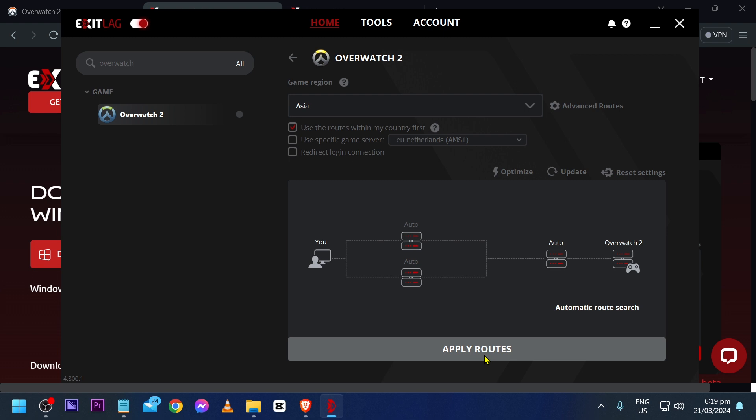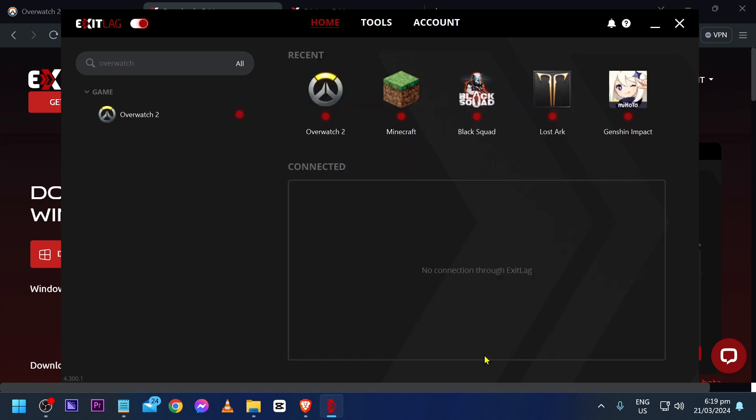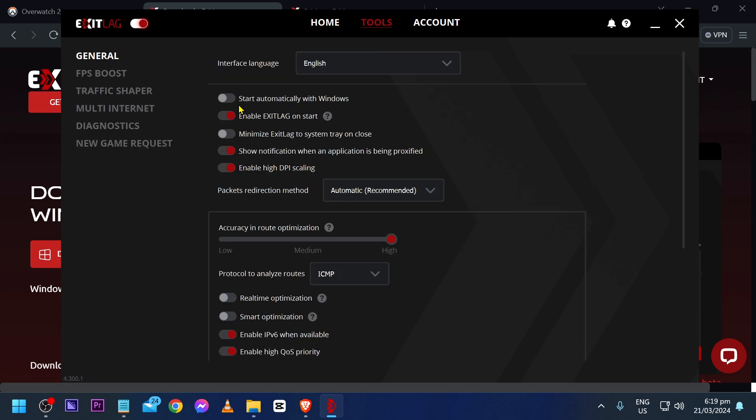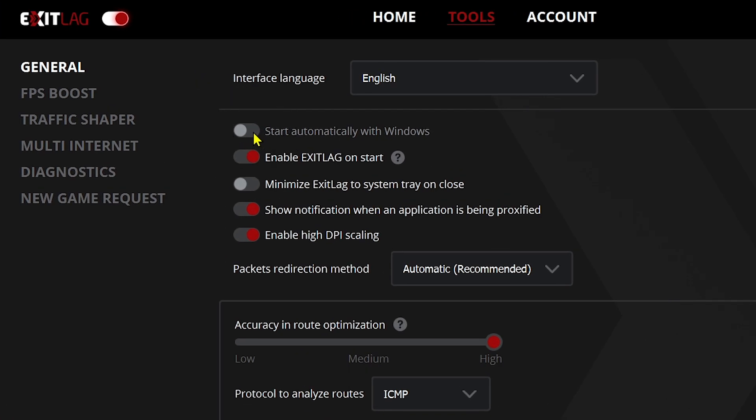Another thing that I'm going to go ahead and show you is this one here. Go ahead and click the tools here at the top and make sure to enable this one: start automatically with Windows.